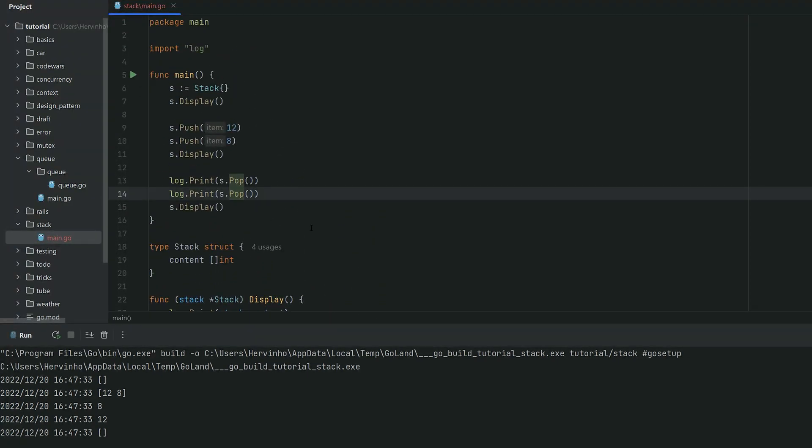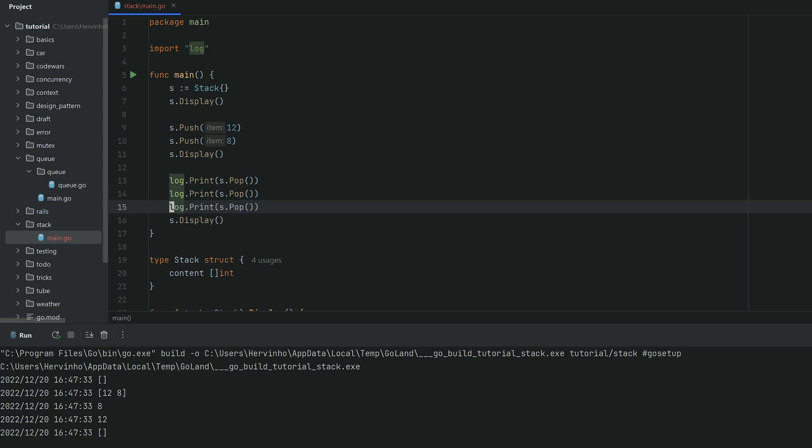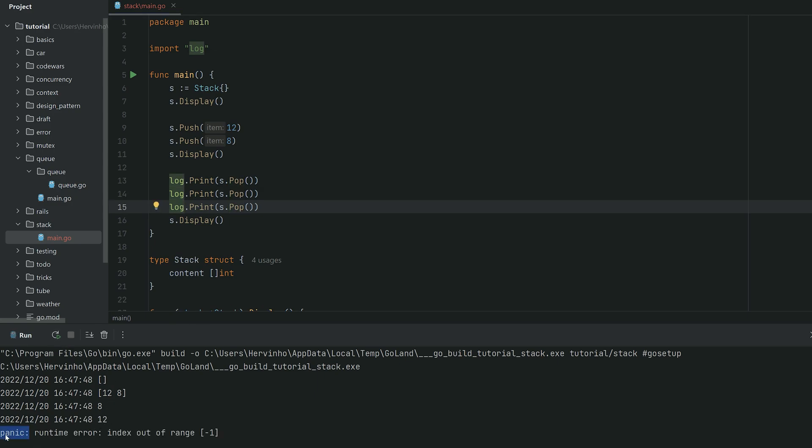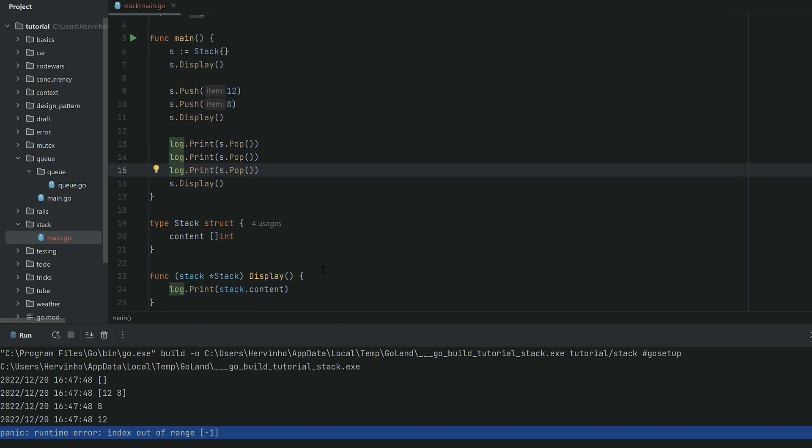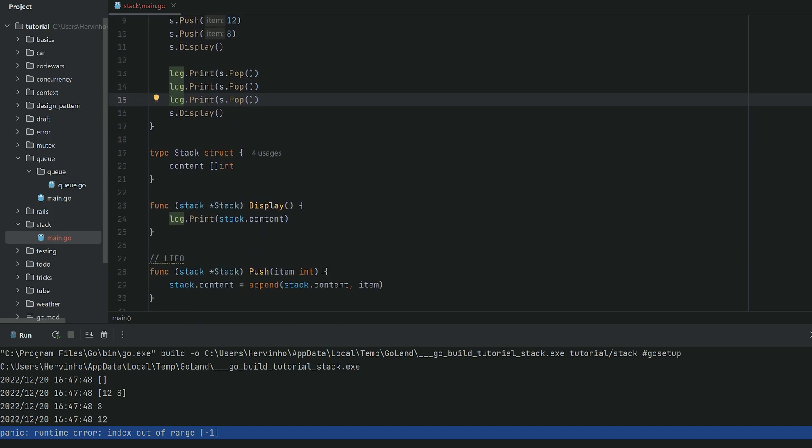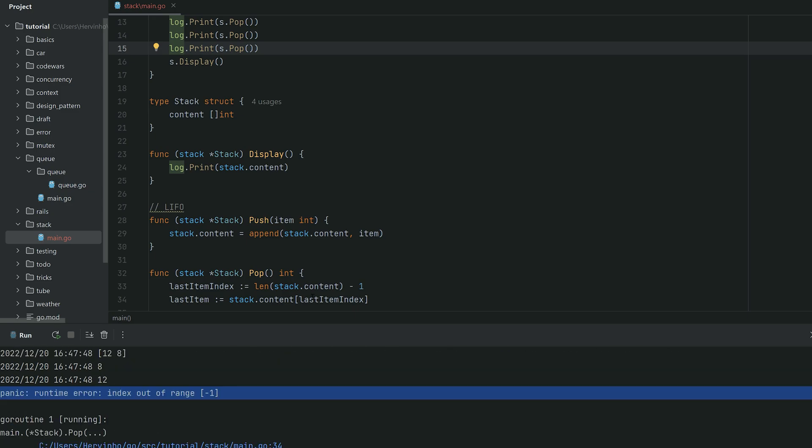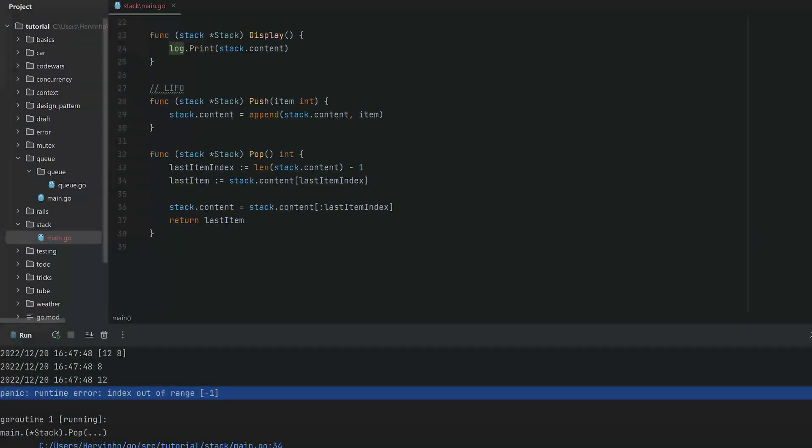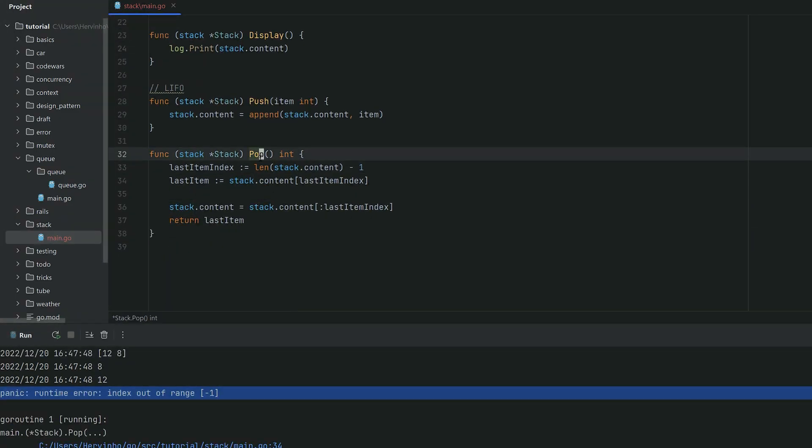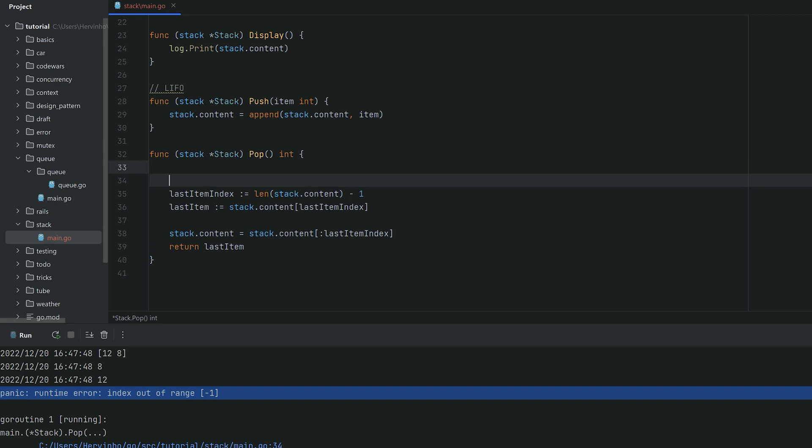So there's a bit of a caveat in the pop function. If your stack is empty, you're gonna have a panic because you're gonna ask for an item which is out of range of your slice. So in Go you have an awful panic, so let's modify a bit the pop function in a Go fashion.